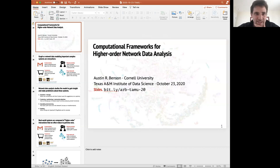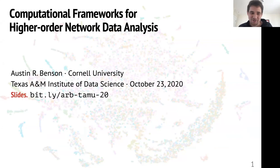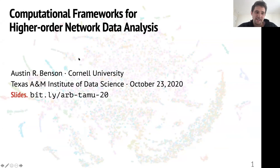Let me share my screen. Thank you, James, for that really kind introduction. I'm very excited to be here today. My Texas roots go back a little bit further — my name actually comes from the fact that my parents met while they were both students at UT Austin. But UT Austin and Texas A&M is better. So with that, I'll start today's talk, which is going to be on a general idea I work on a lot called higher order network data analysis.